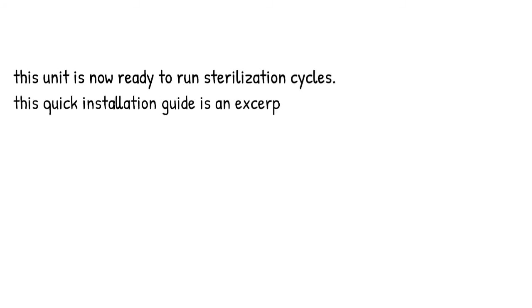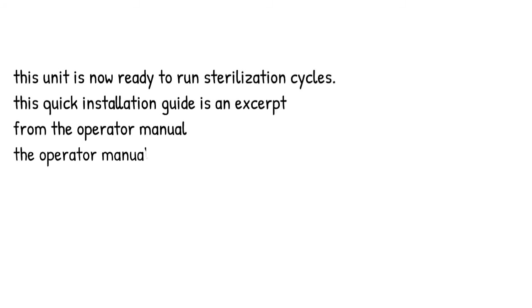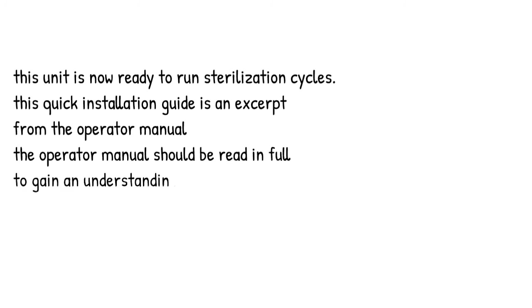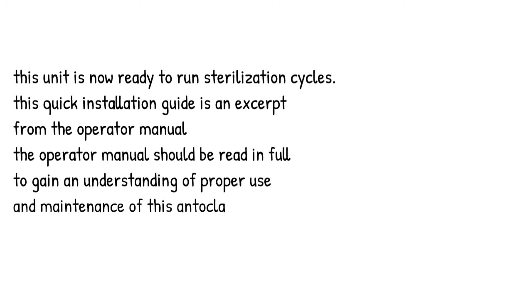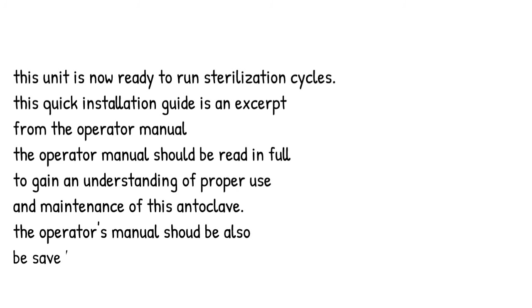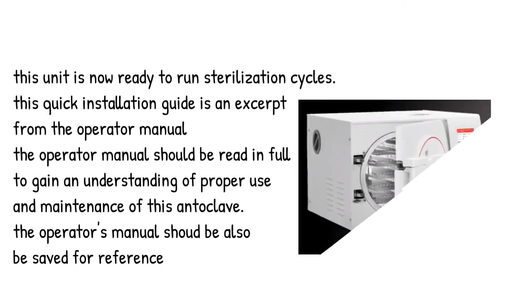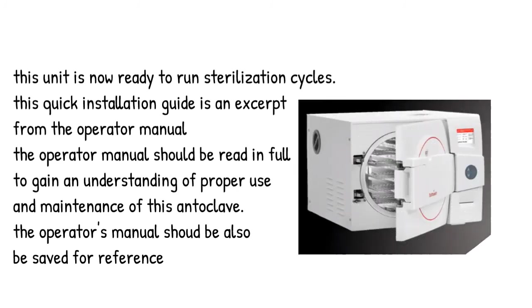This unit is now ready to run sterilization cycles. This quick installation guide is an excerpt from the operator manual. The operator manual should be read in full to gain an understanding of proper use and maintenance of this autoclave. The operator's manual should also be saved for reference.